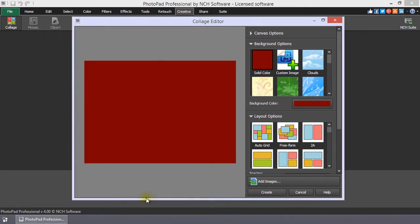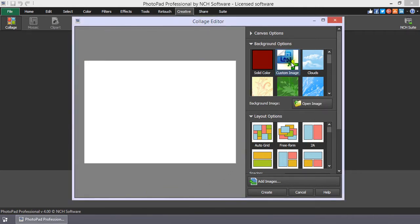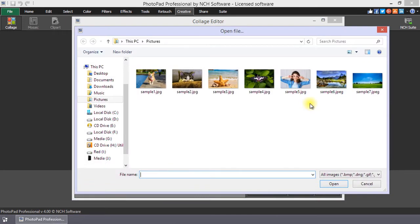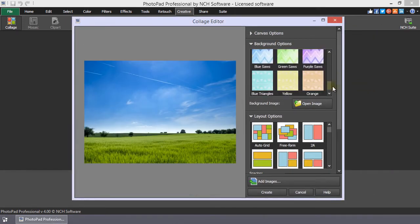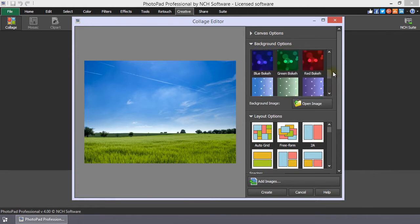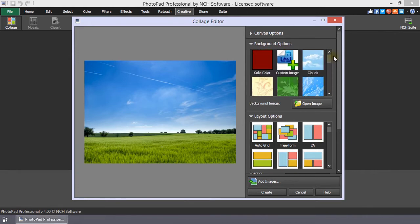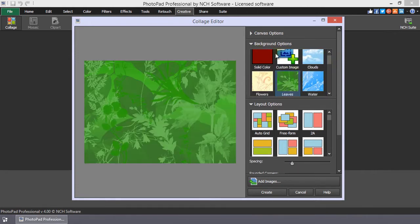You can use one of your image files for the background by selecting Custom Image. Then, open the file browser by clicking Open Image. Browse your desired image and click Open. There are several background graphics that come with PhotoPad that you can select from as well.